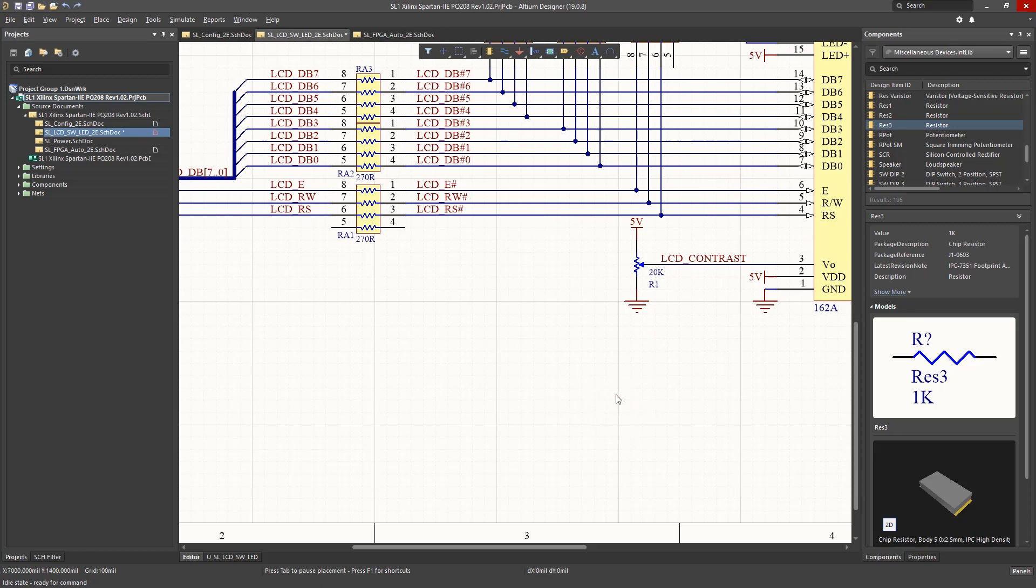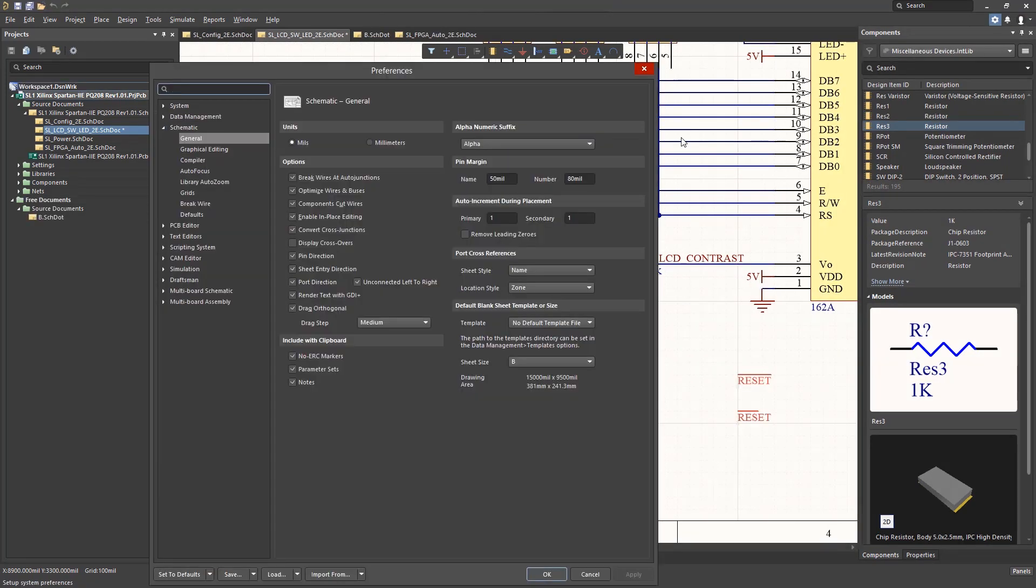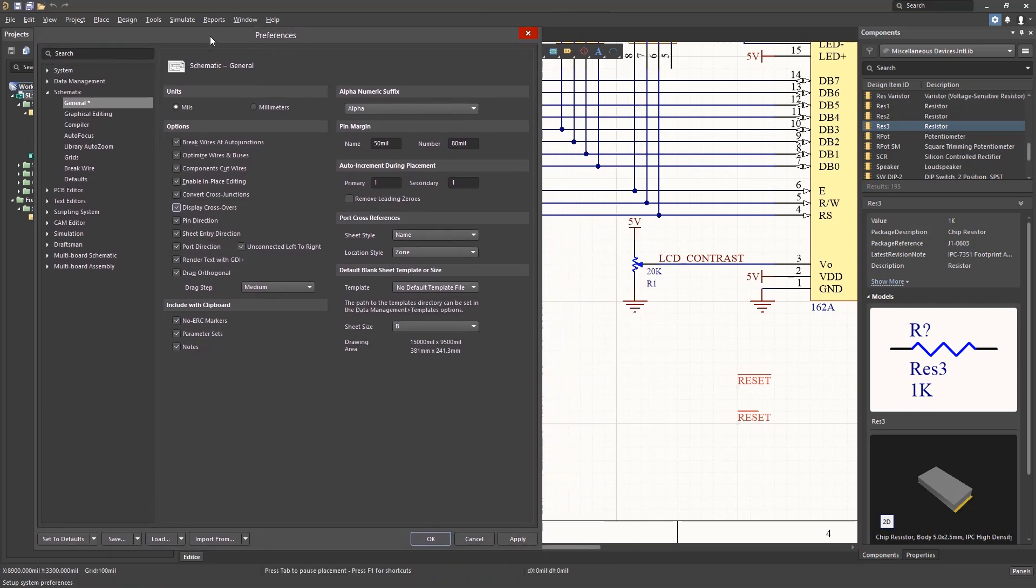The last preference option in this category we'll look at is Display Crossovers. Clicking on the Display Crossover and then hitting the Apply button has an immediate effect on the schematics as you can see. Notice how the wires that are not connected but do cross are now affected by this option.